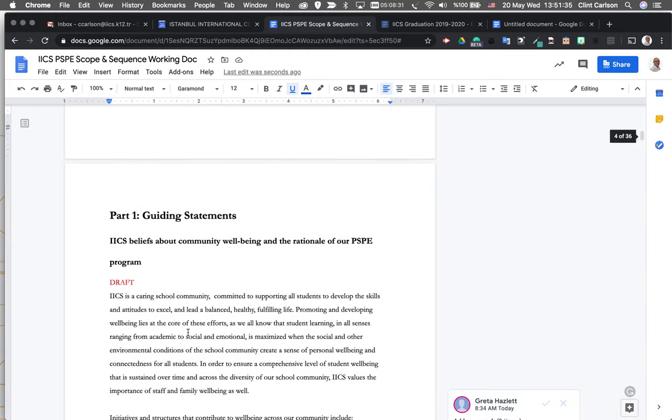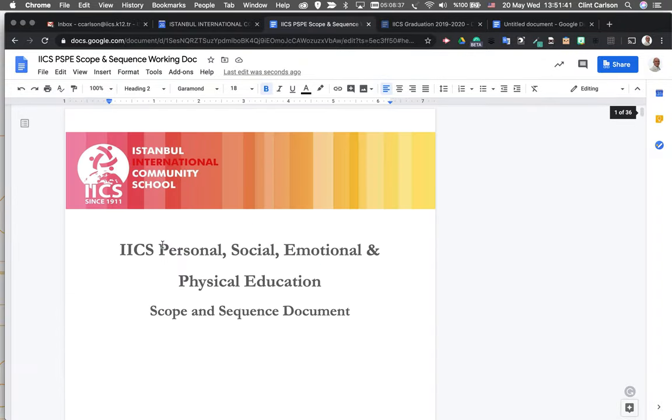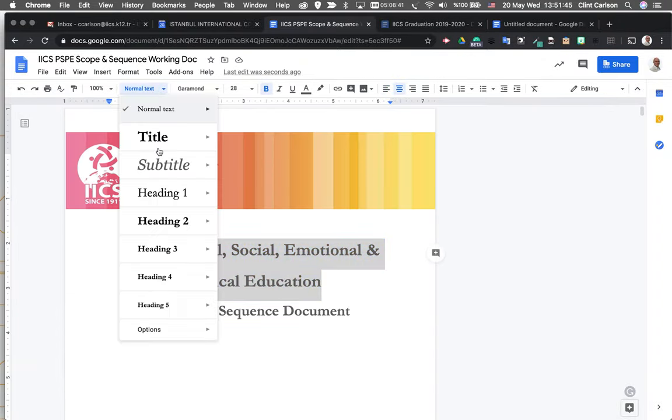One thing that I personally do is that I make all of my top level things heading twos, because really this section up here should be the heading one. Think of this as a family tree. So you've got a heading one that's one core piece, and then it branches out from there.